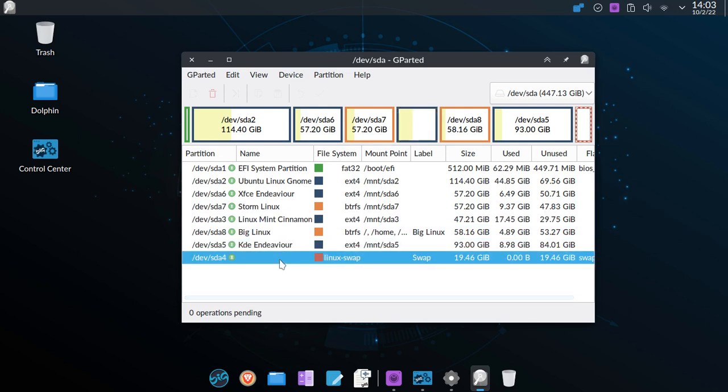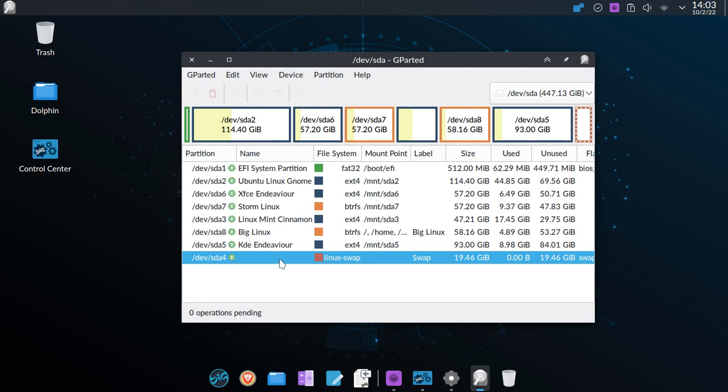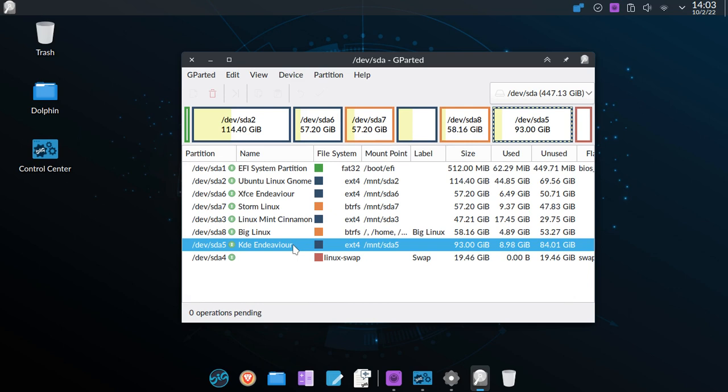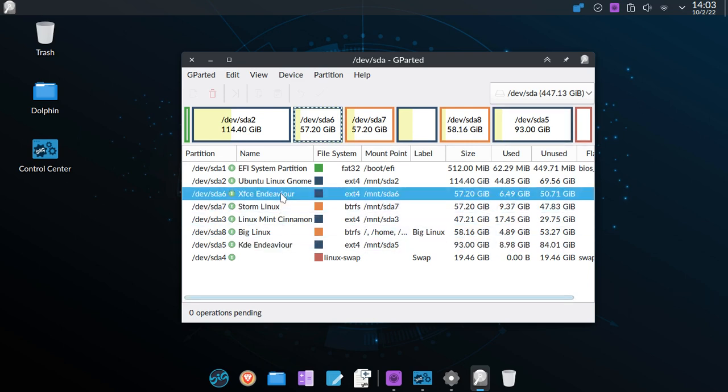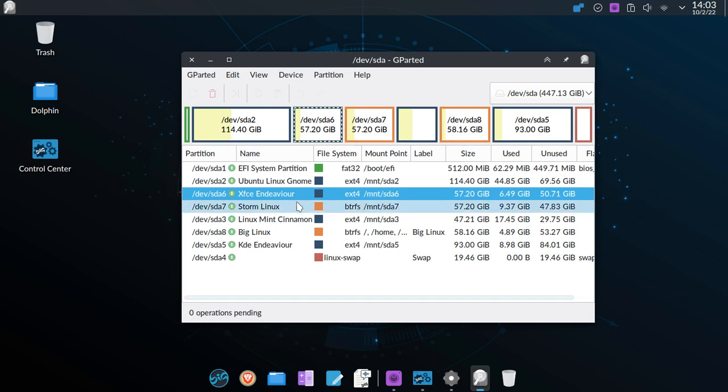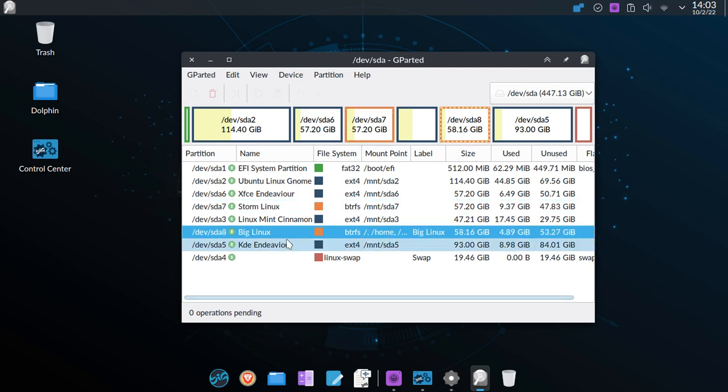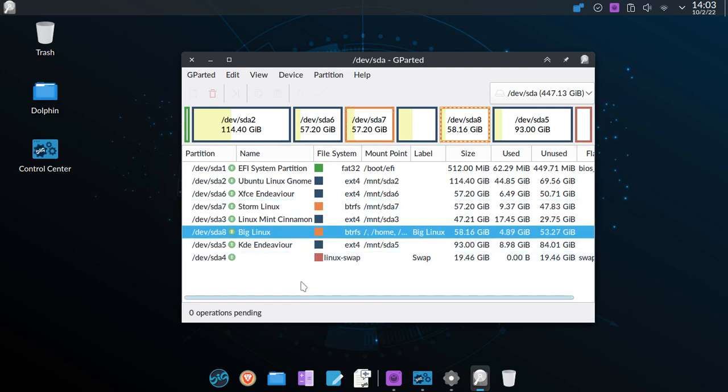Number four is my Linux swap memory. SDA 5 is my Linux Mint. SDA 7 is my ZorinOS. And finally, SDA 8 is my BigLinux.